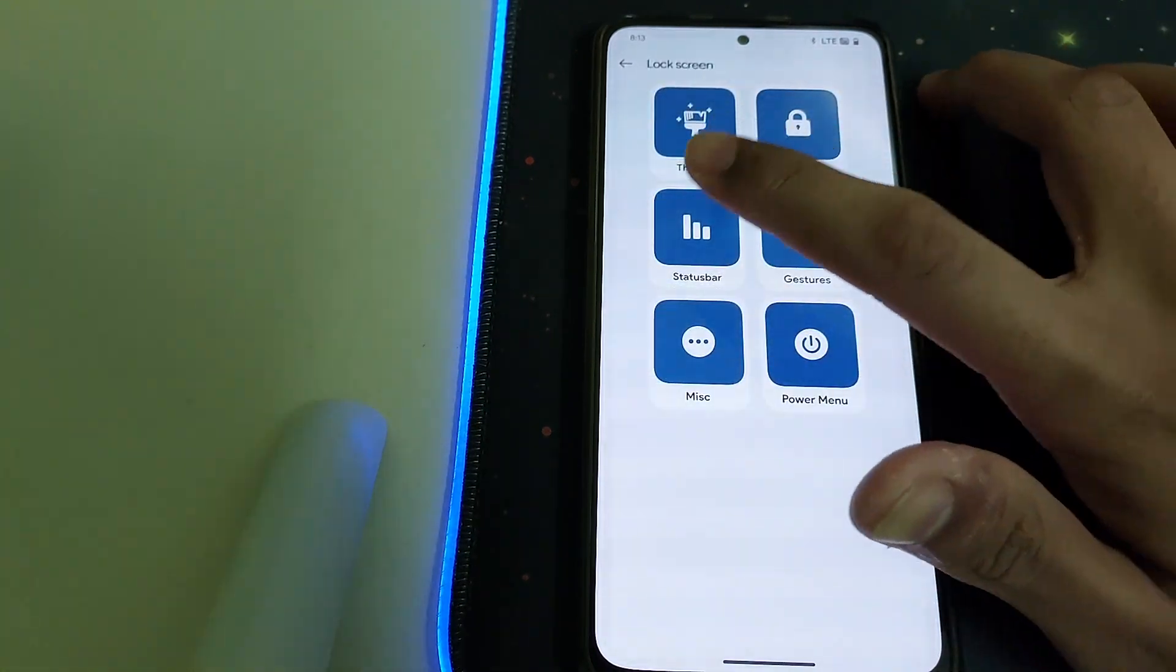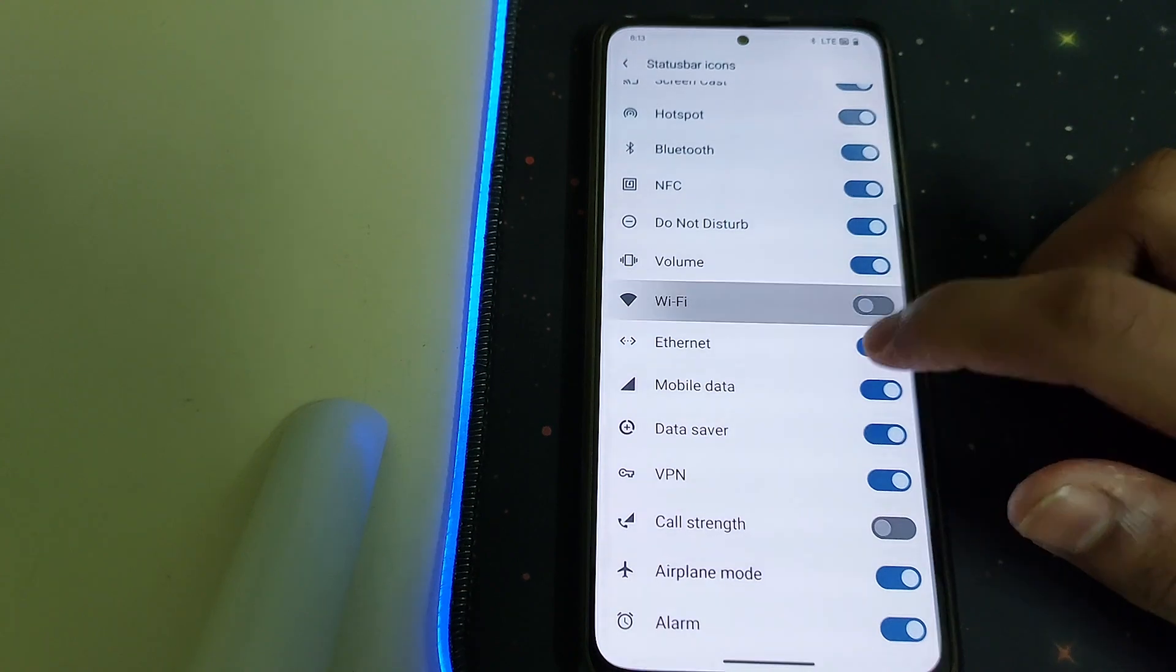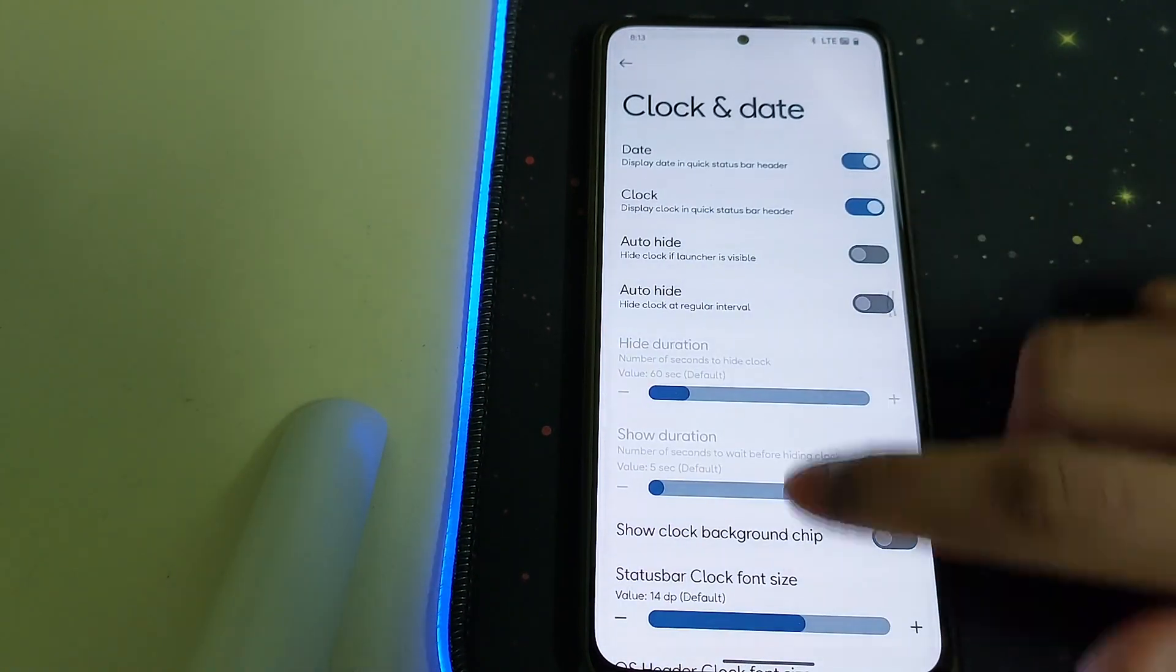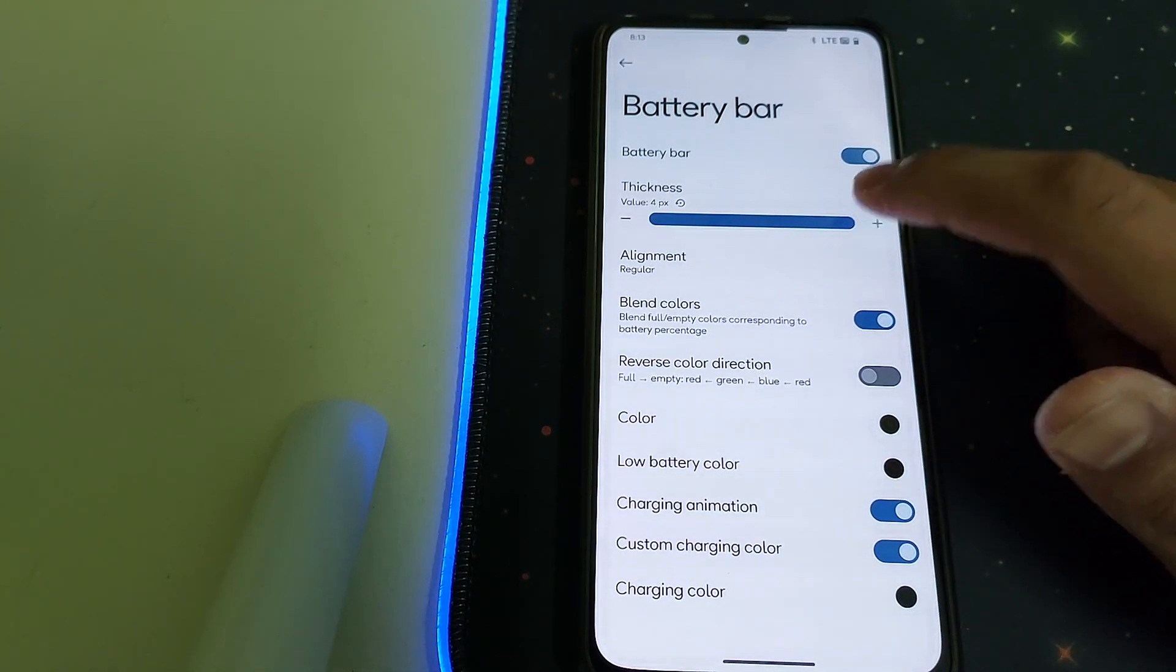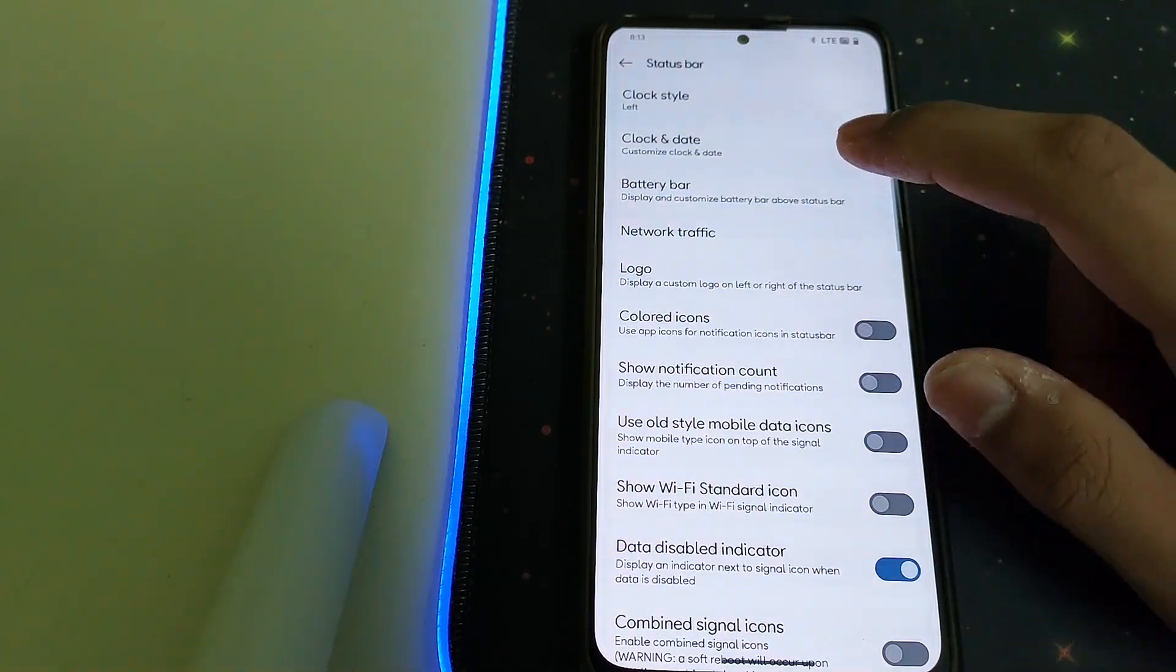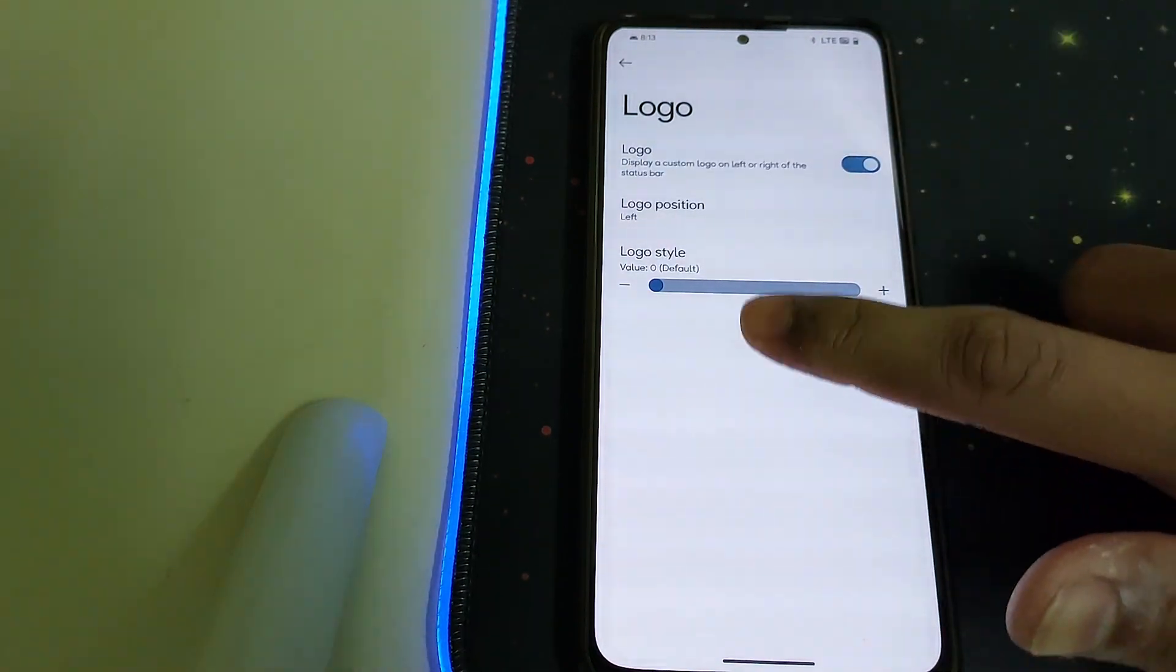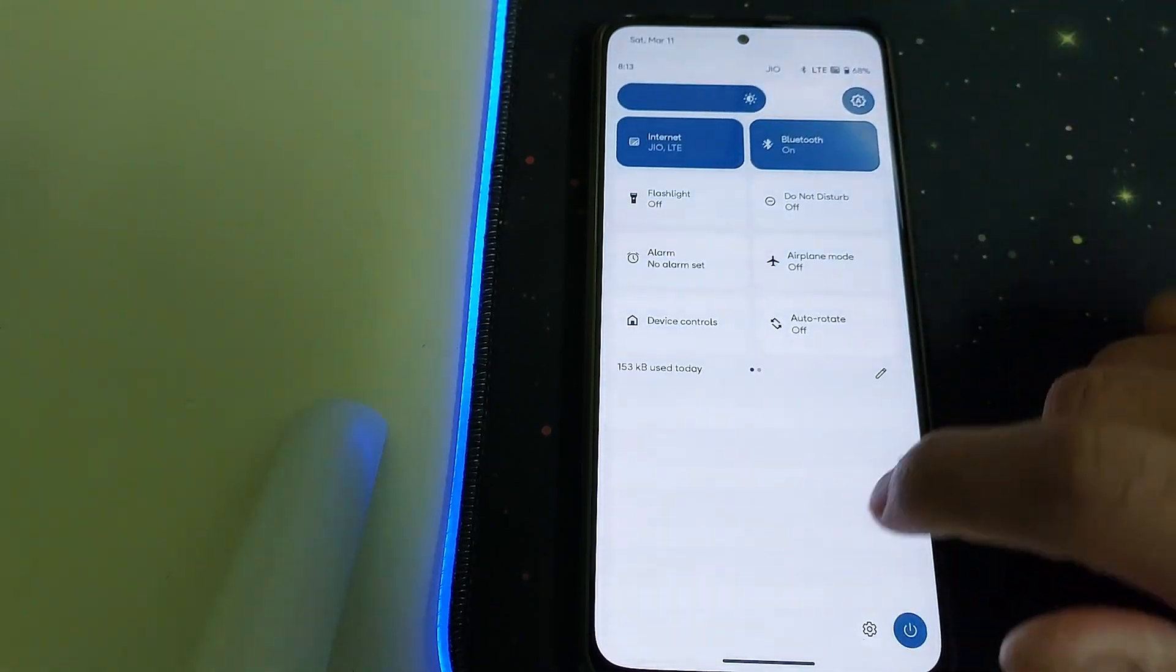Under Status Bar we have clock style, status bar icons we can enable and disable. Under Clock and Date, under Battery Bar we can change the thickness, alignment, blend colors. Under Logo we can display a custom logo we want. We have colored icons.